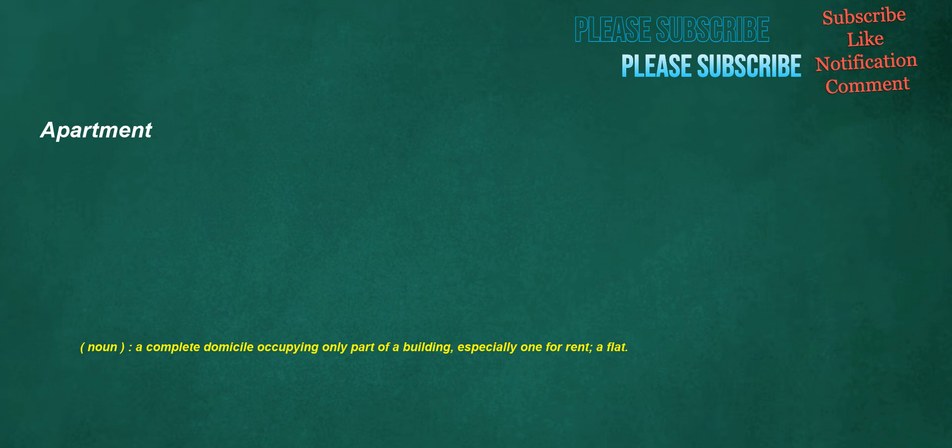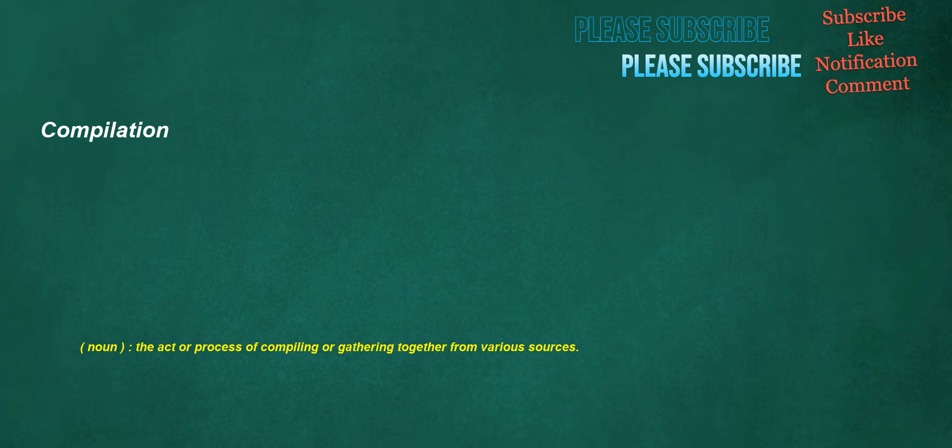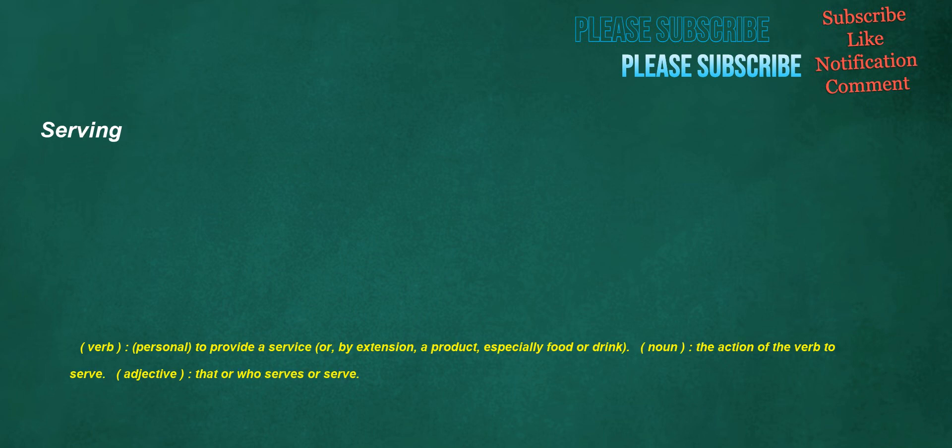Apartment. Noun: A complete domicile occupying only part of a building, especially one for rent. A flat. Compilation. Noun: The act or process of compiling or gathering together from various sources. Serving. Verb: To provide a service or, by extension, a product, especially food or drink. Noun: The action of the verb to serve. Adjective: That or who serves.